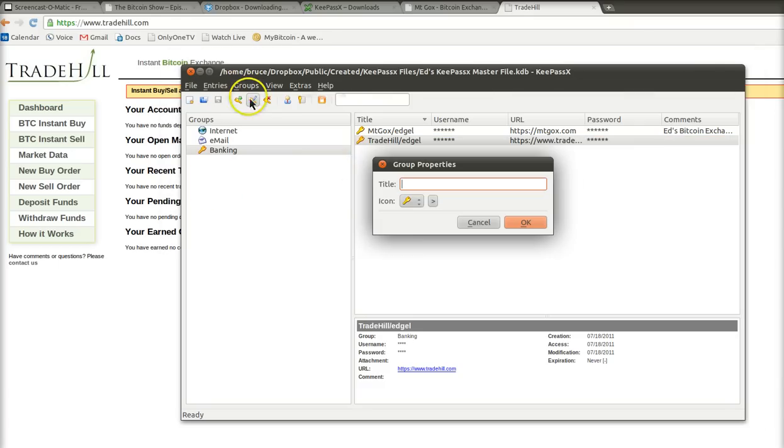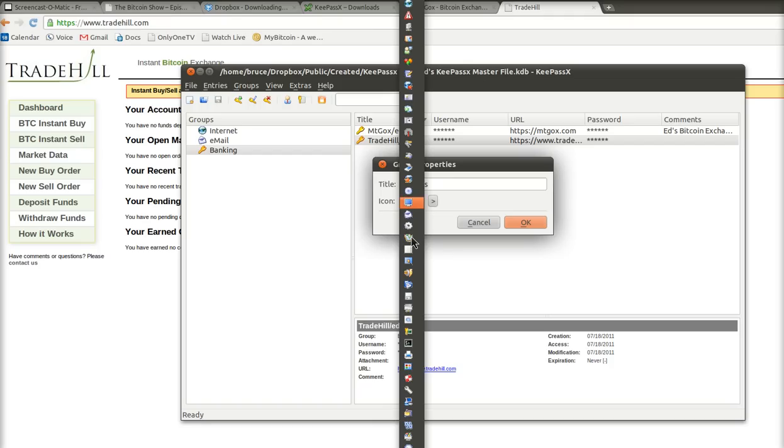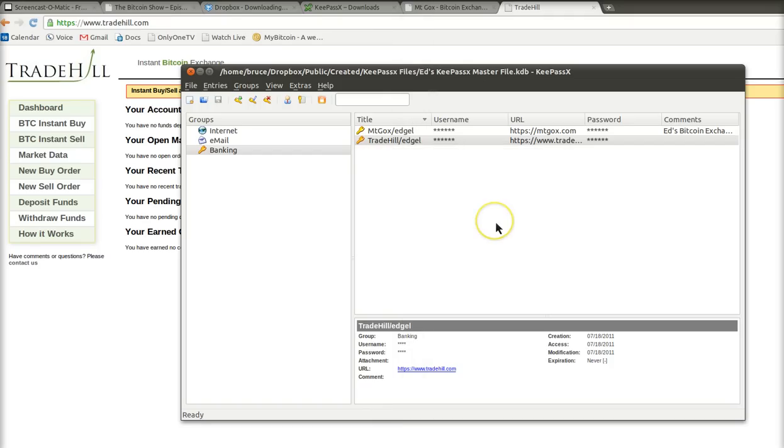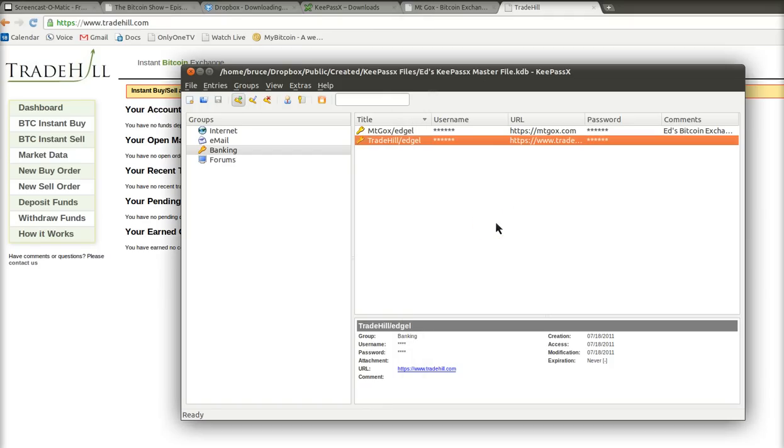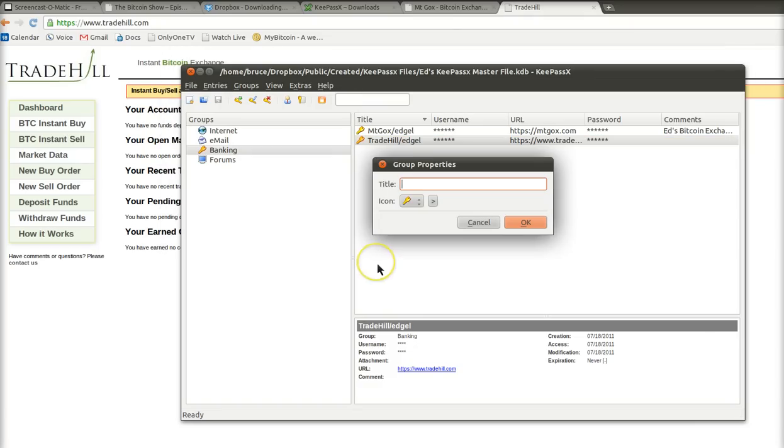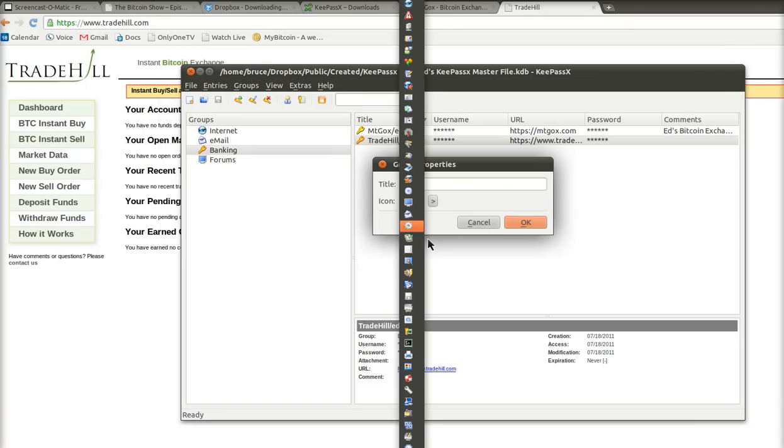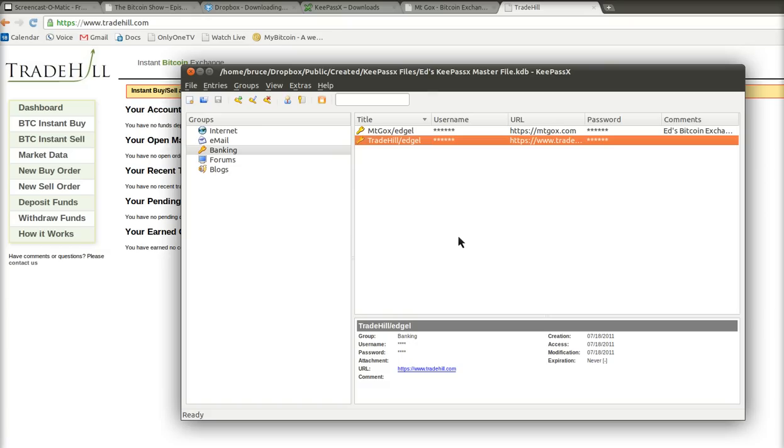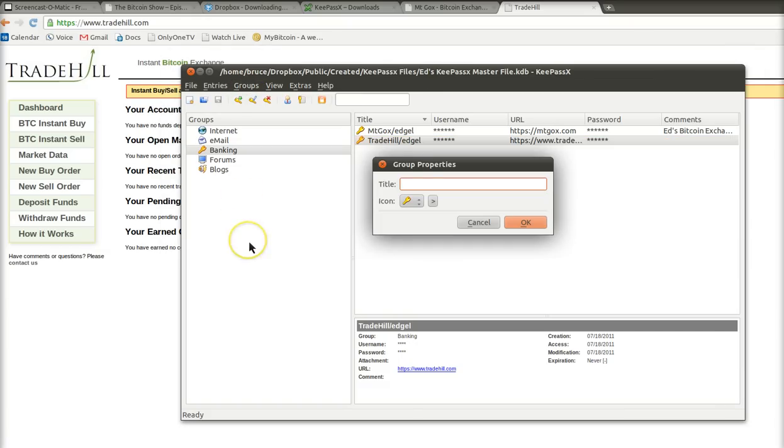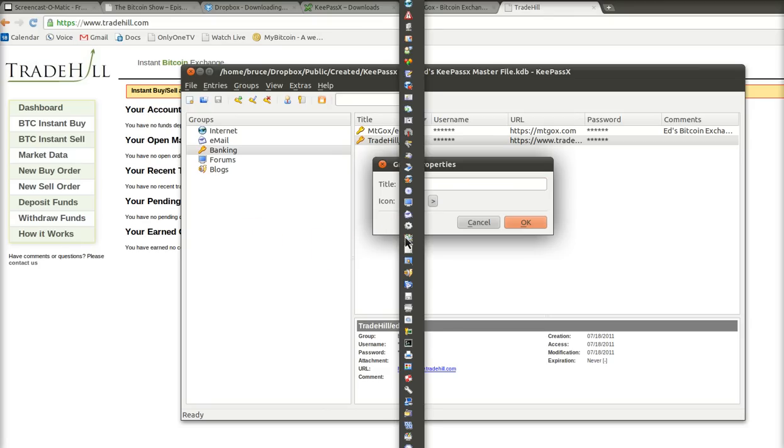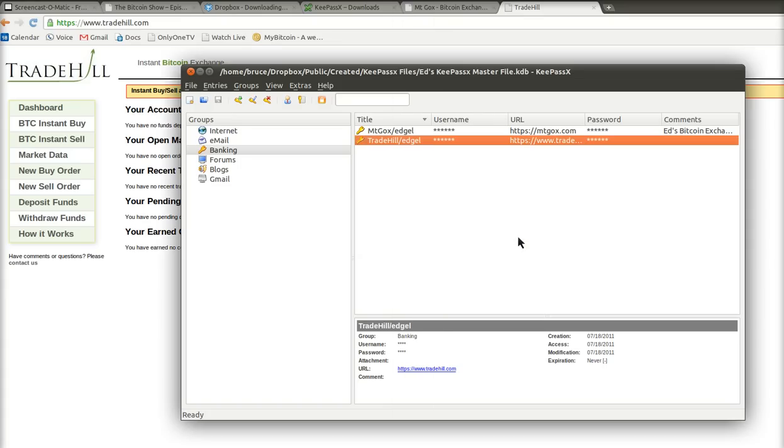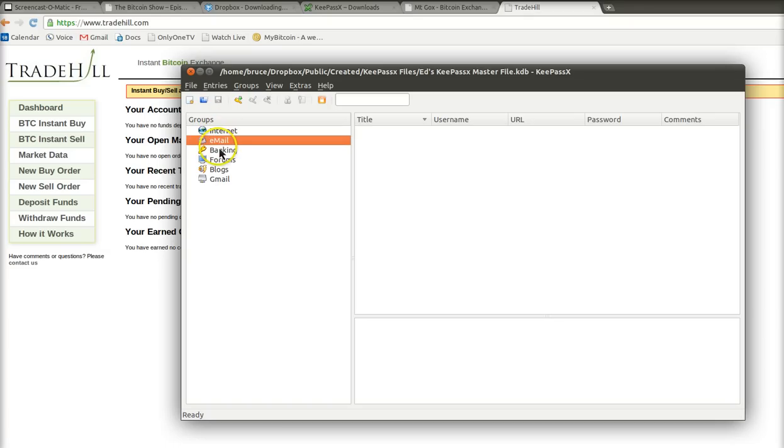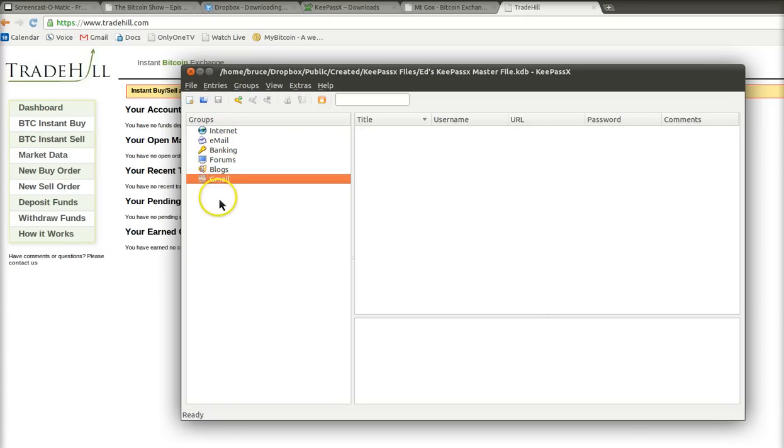what I do is I set up a new group for forums, you know, with some sort of a symbol that means something to you. I set up a new group for blogs, what are the other things that you do online. Anyway, add a new group here, forums, blogs, banks, like Gmail, all your Gmail accounts. You want to have them all grouped together under something that means, some symbol that means something to you. But anyway, you get the idea. Internet is just anything generic, email, whatever, banking, forums, blogs, Gmail accounts, Twitter accounts, Skype accounts, and so on. I have them all grouped like that.